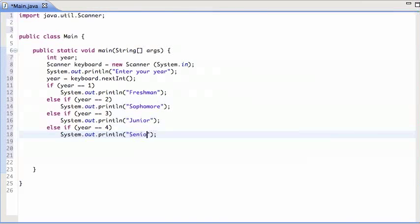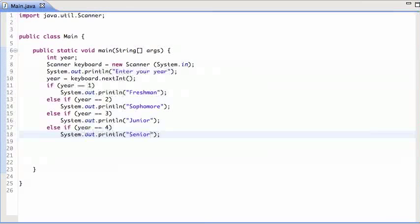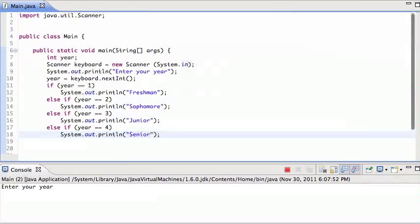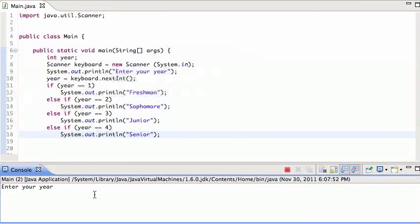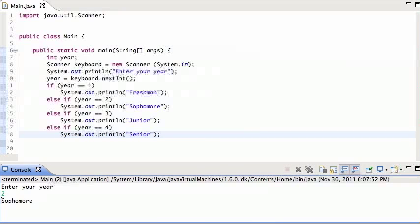Senior. So hopefully this will work. I can run that, enter your year, year is say two, print out sophomore, that appears to work.